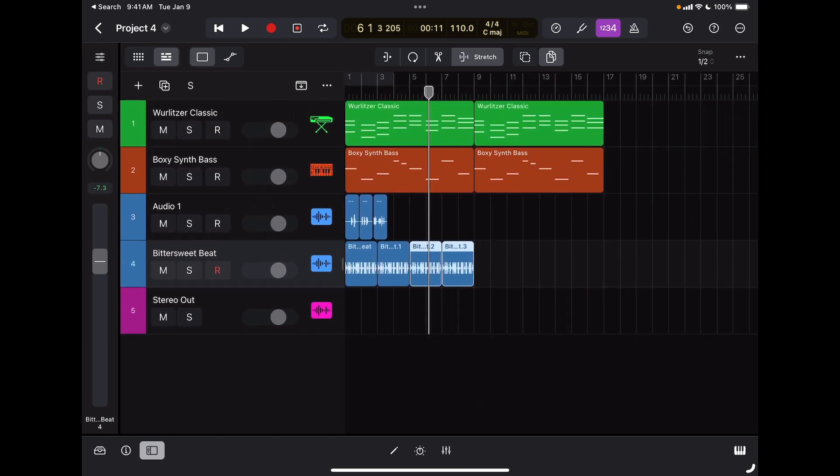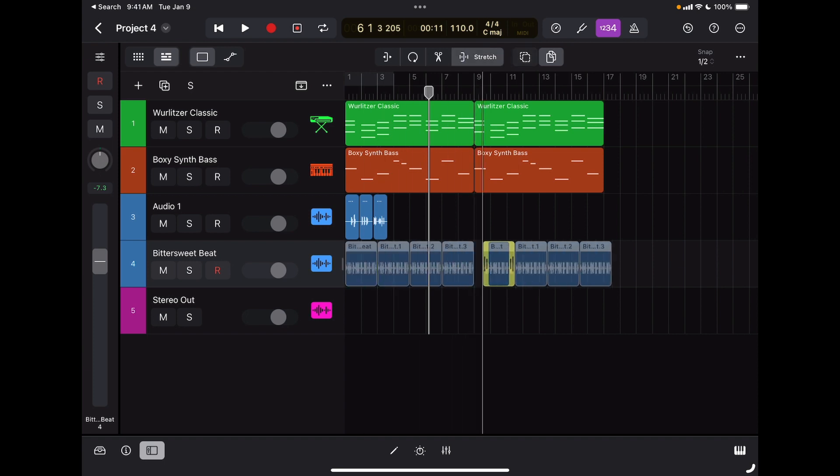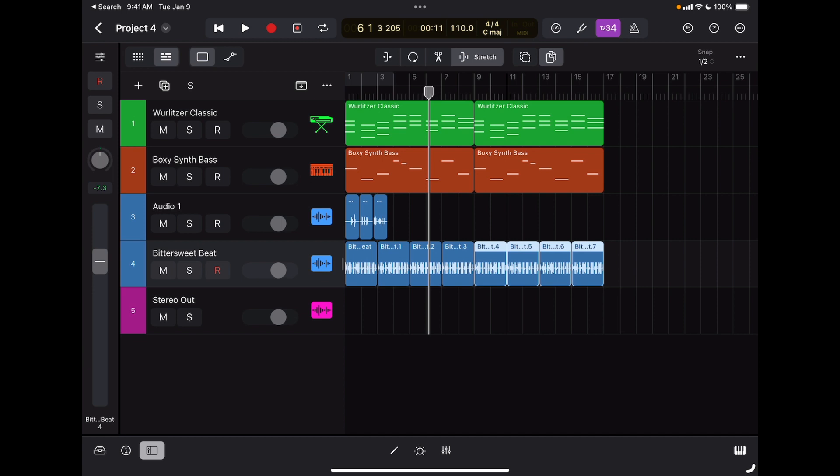If I want to duplicate all four, I'm going to get the multi-select tool, drag across, take the multi-select tool off, and then tap, hold, and drag to duplicate them all. Now I have 16 bars of loops that all work together with the rest of the tracks.